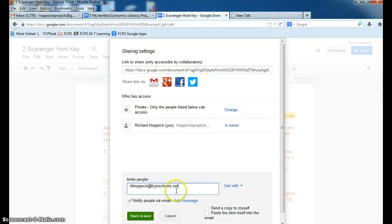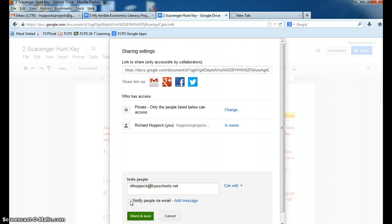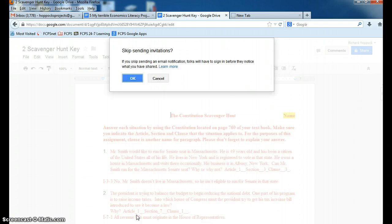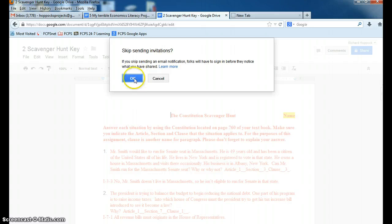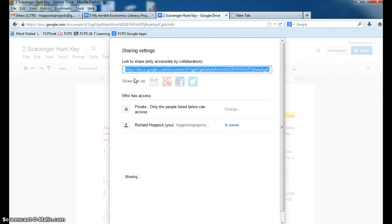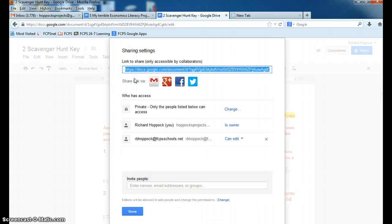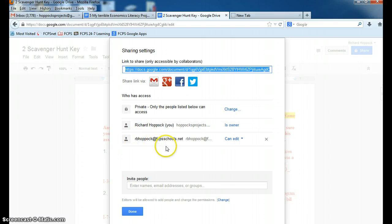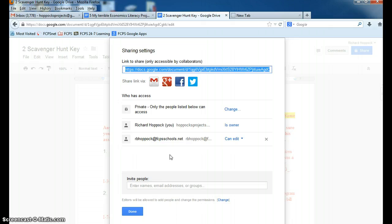You click, leave it as can edit. You can take off the check for notify people via email, click share and save, skip sending notifications. You sure do, because I don't need them. And then now R-B-H-O-P-O-C-K at FCPSSchools, the teacher, me, can now access the assignment.